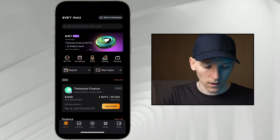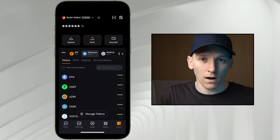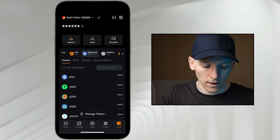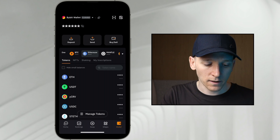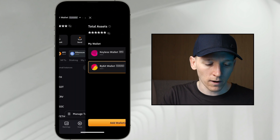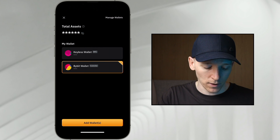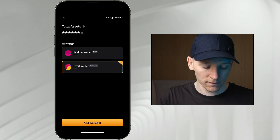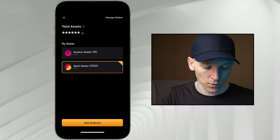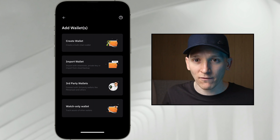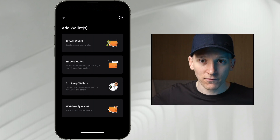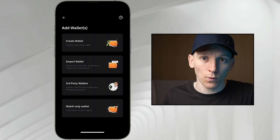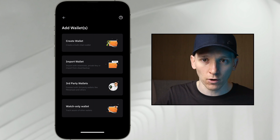Go to Wallet in the bottom right. I've got these set up already, so I'm going to go to the top, click the Bybit Wallet right here, and then it says manage wallets and add wallets. I'll go to add wallets. If you haven't got one set up already, it will just have a big screen saying set up your wallet and give you the options.